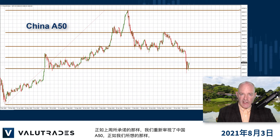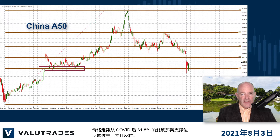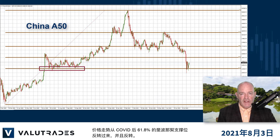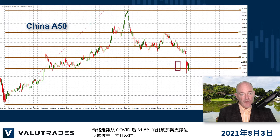As promised last week we took another look at the China A50, and as we thought, price action reversed from the post-COVID 61.8% Fibonacci level of support and reversed.